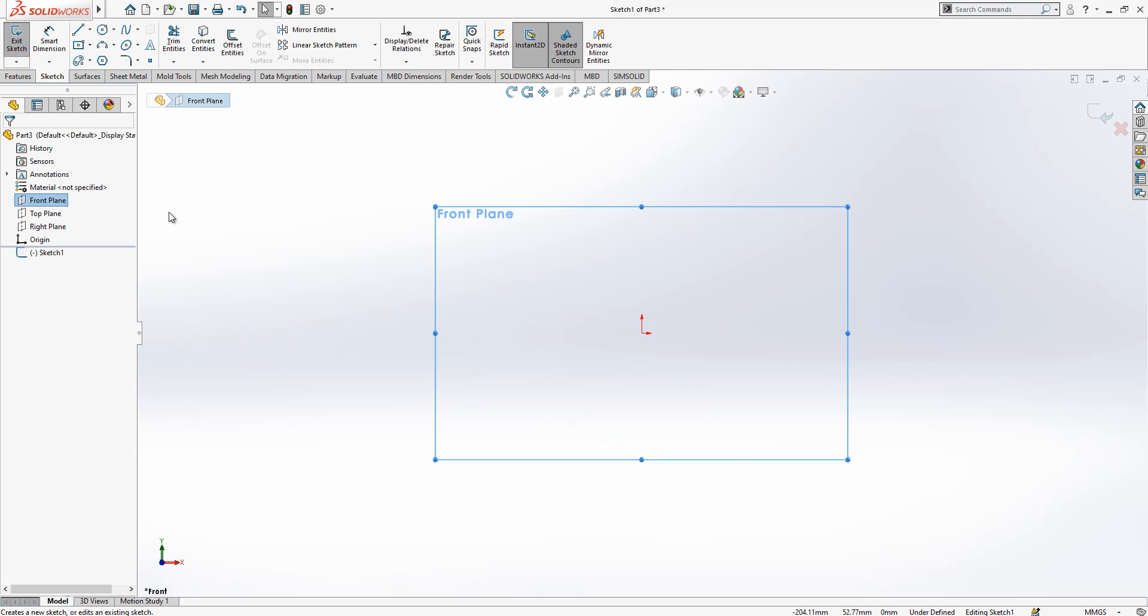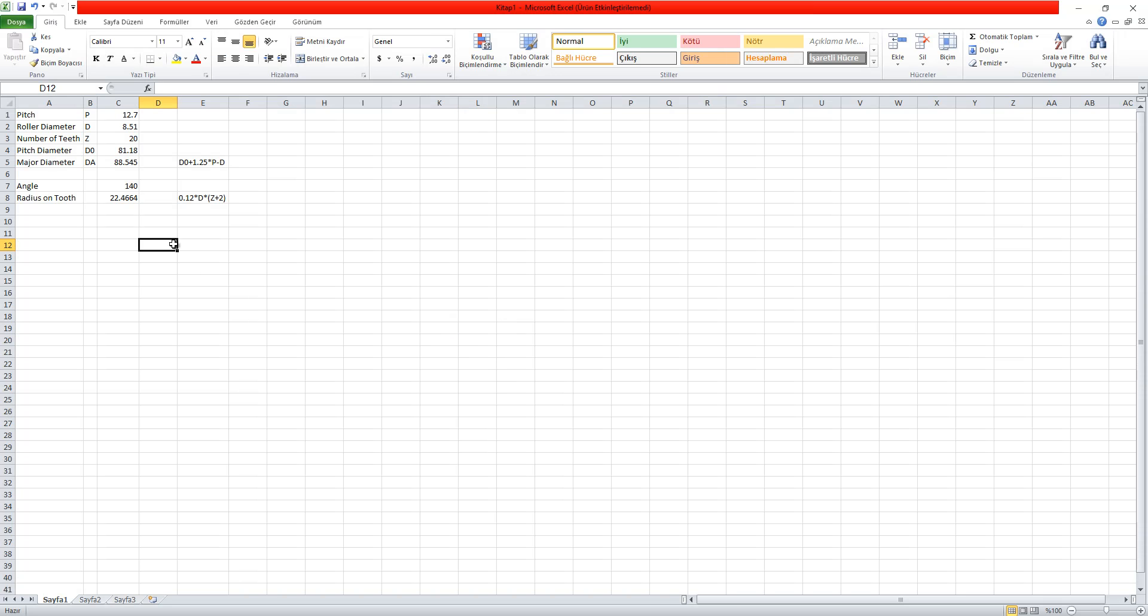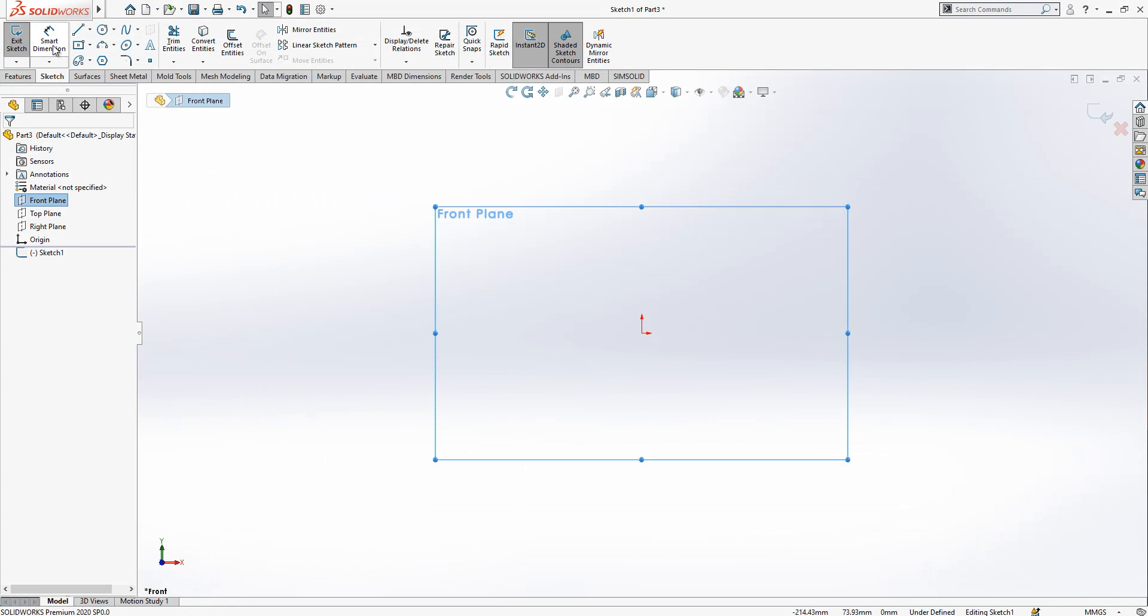First, on the front plane I'm going to create a sketch and I have an Excel file here for you. First we need to find the pitch diameter. We have a pitch of 12.7 and we have a number of teeth of 20.